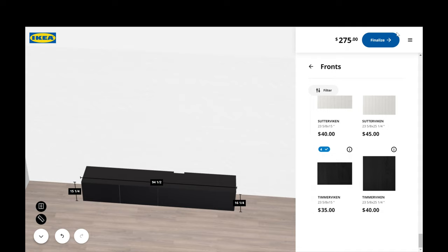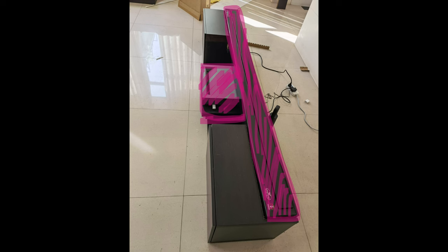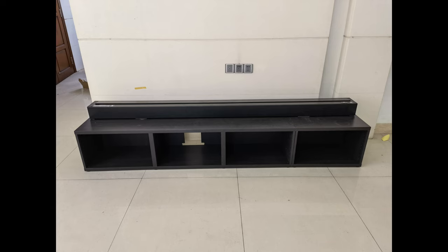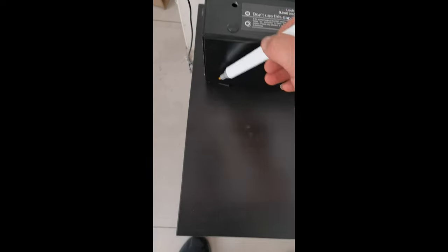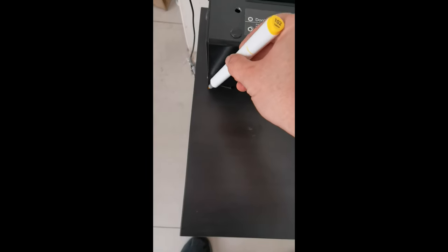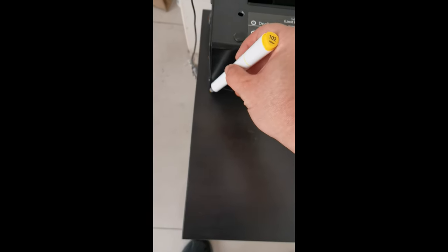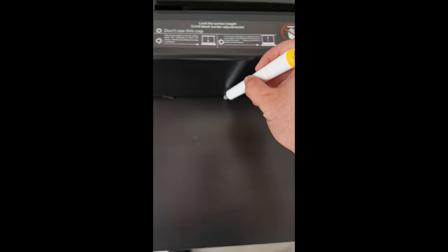The next thing will be measure the size and cut it out. Here I just put the screen on top of the cabinet and draw a cutting line. Unfortunately, my 360 camera was not working properly, so I didn't frame the whole process.